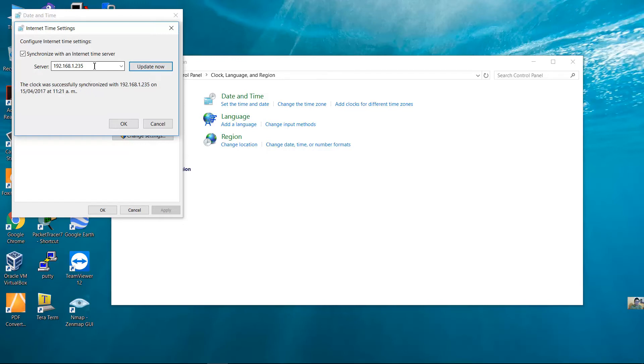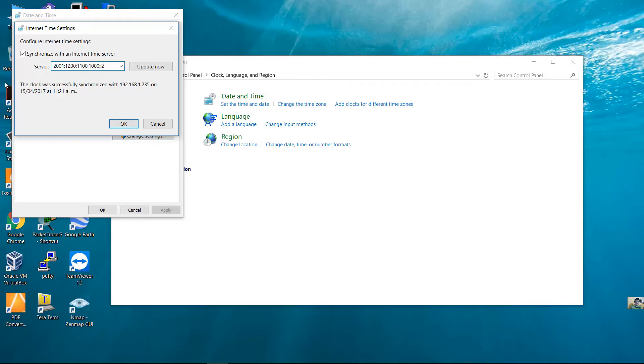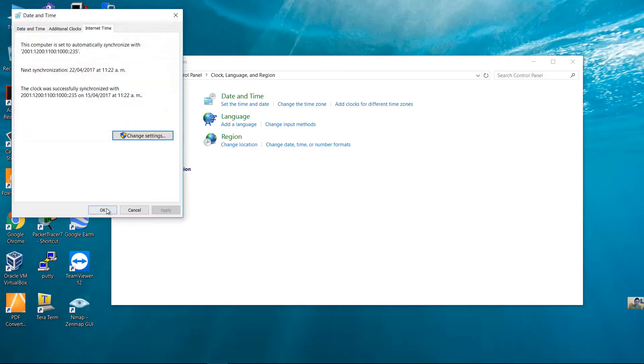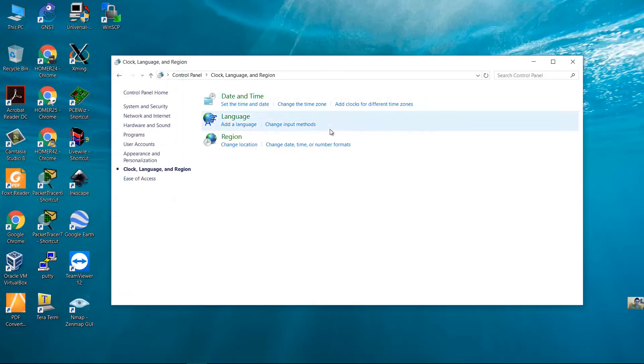Successfully synchronized, sincronizado satisfactoriamente. Or use the IPv6 address. Utilice la dirección IPv6, versión 6. Update now, actualizar ahora. Successfully synchronized, satisfactoriamente sincronizado.